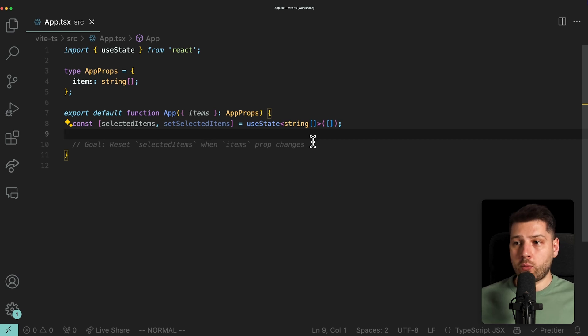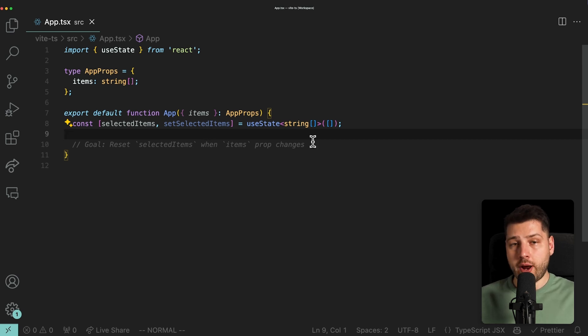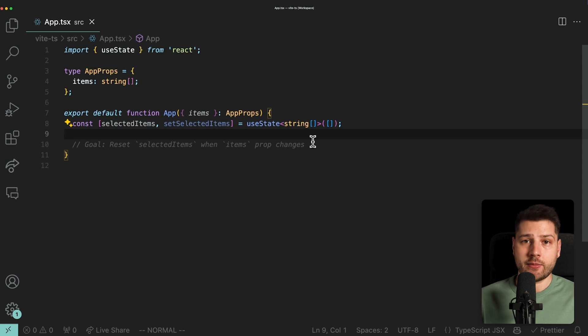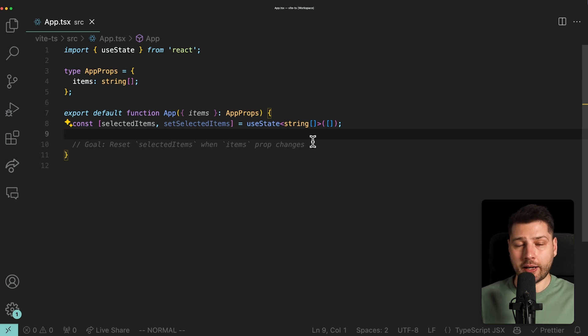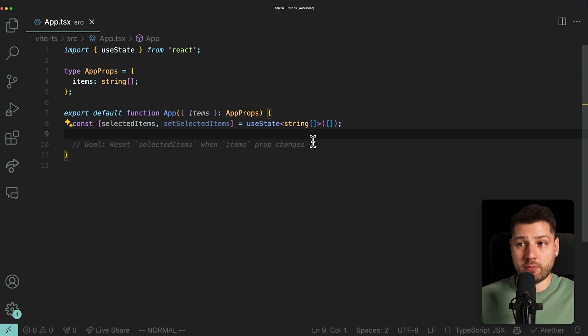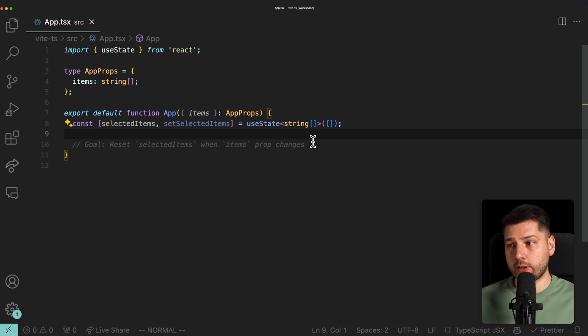So how do we do that? One naive approach might be to create a useEffect that listens to items, and then whenever that changes, we'll reset the selected items to an empty array. That seems to make sense.